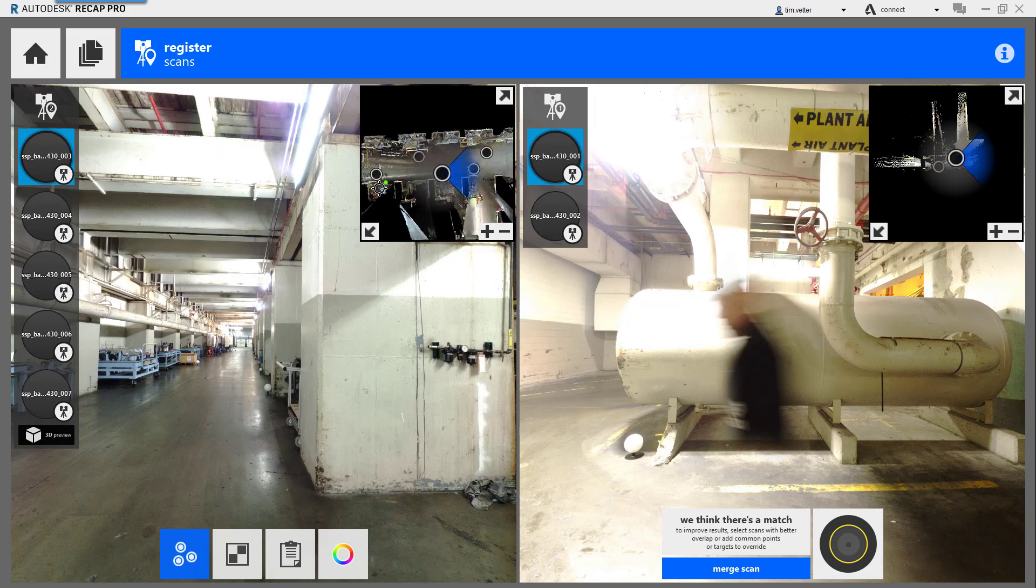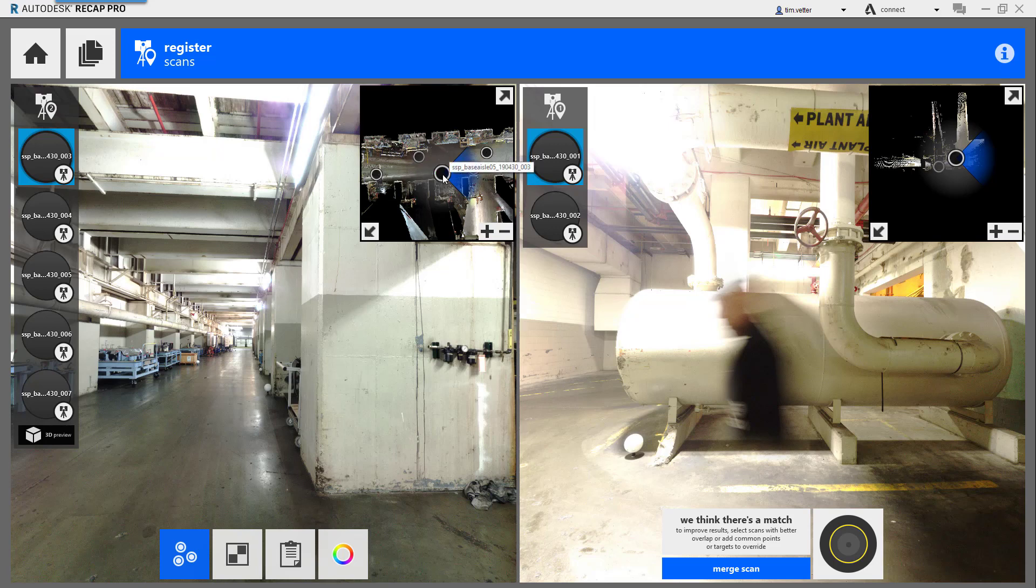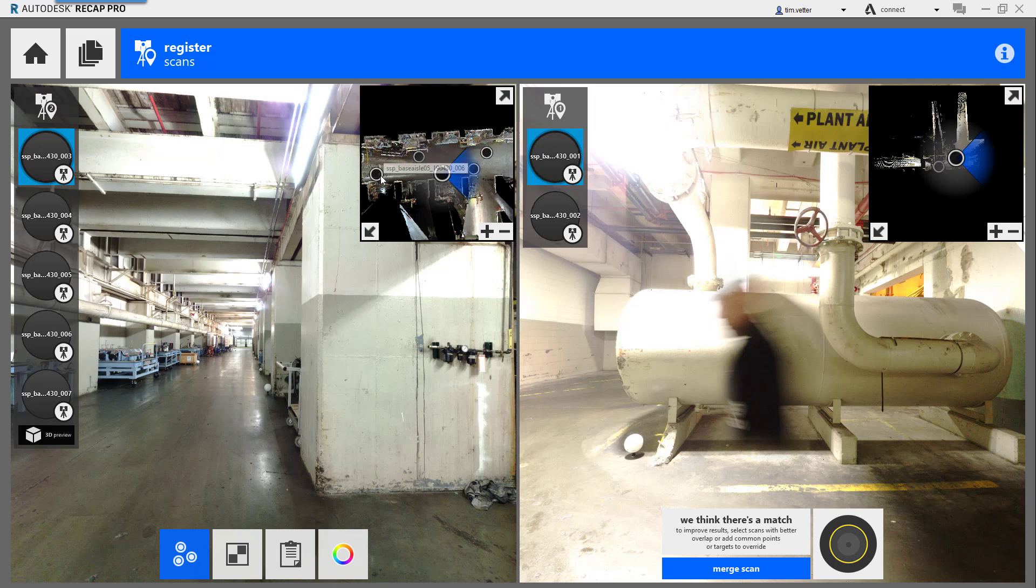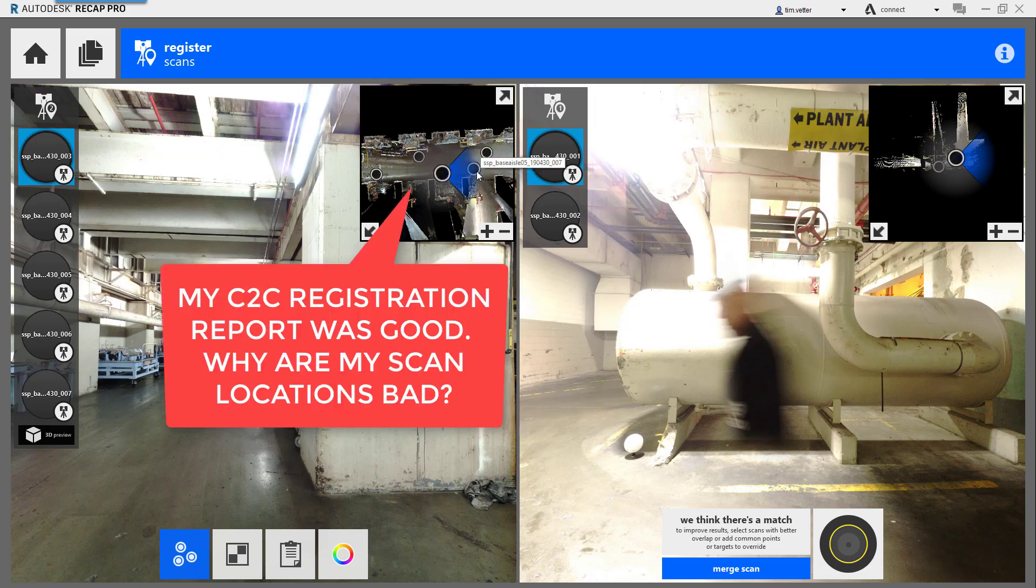Unfortunately, when you look at the scan locations, they should be in numerical order. Here's scan three, four, six, seven, and there's five. They're all over the place.